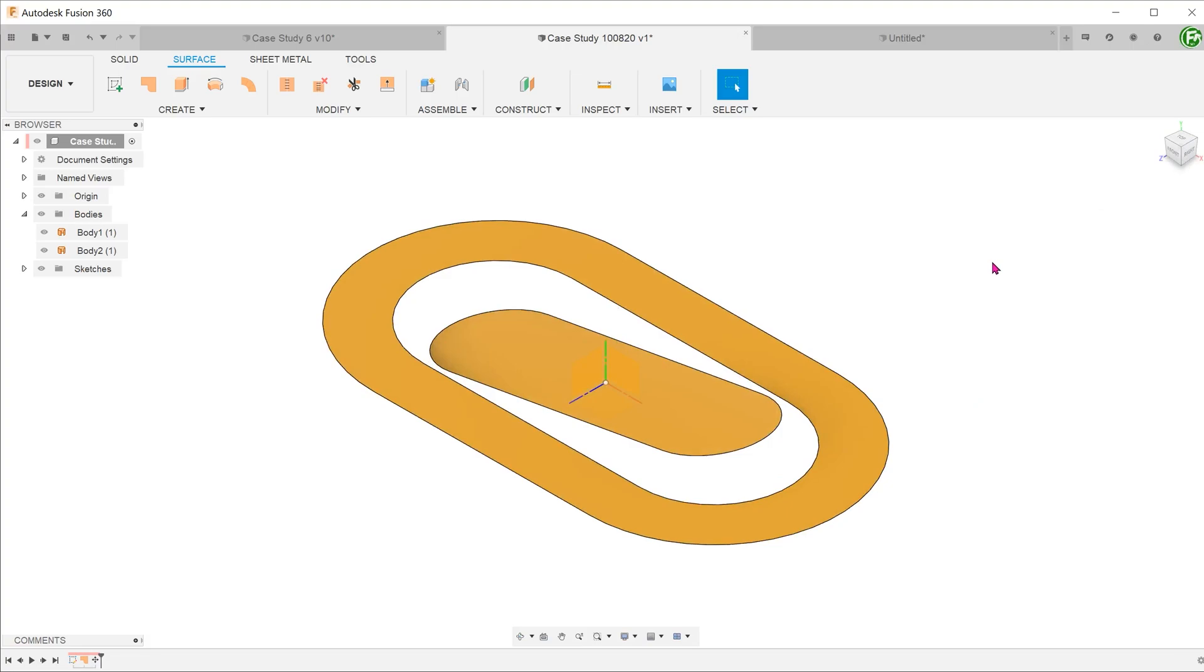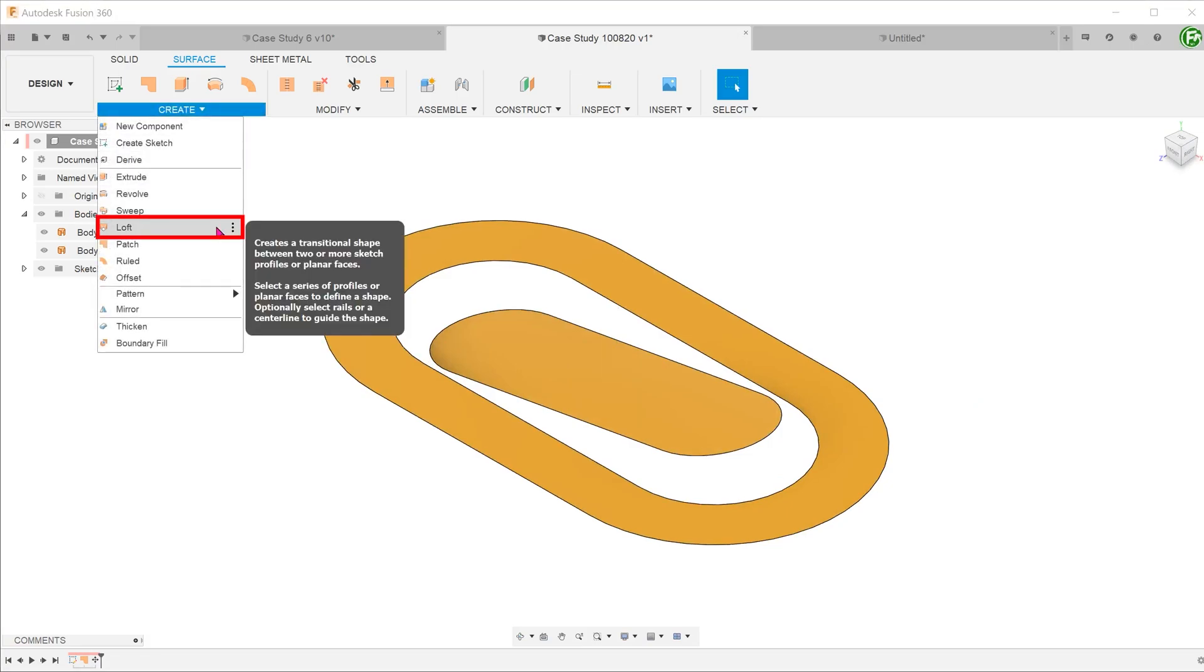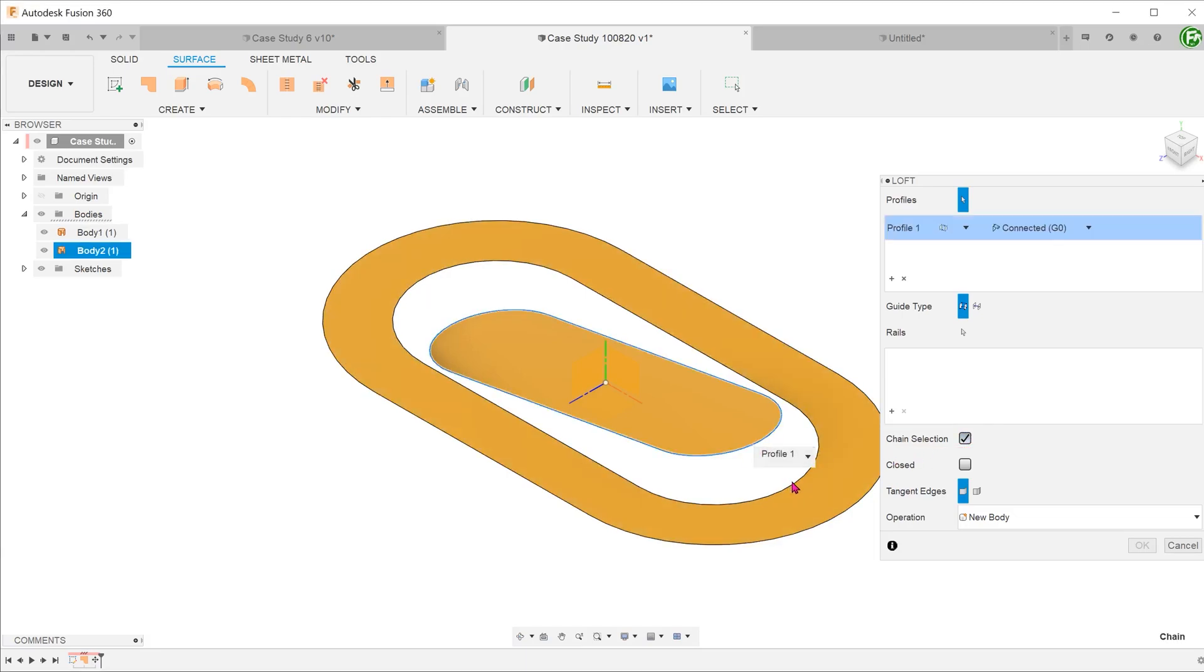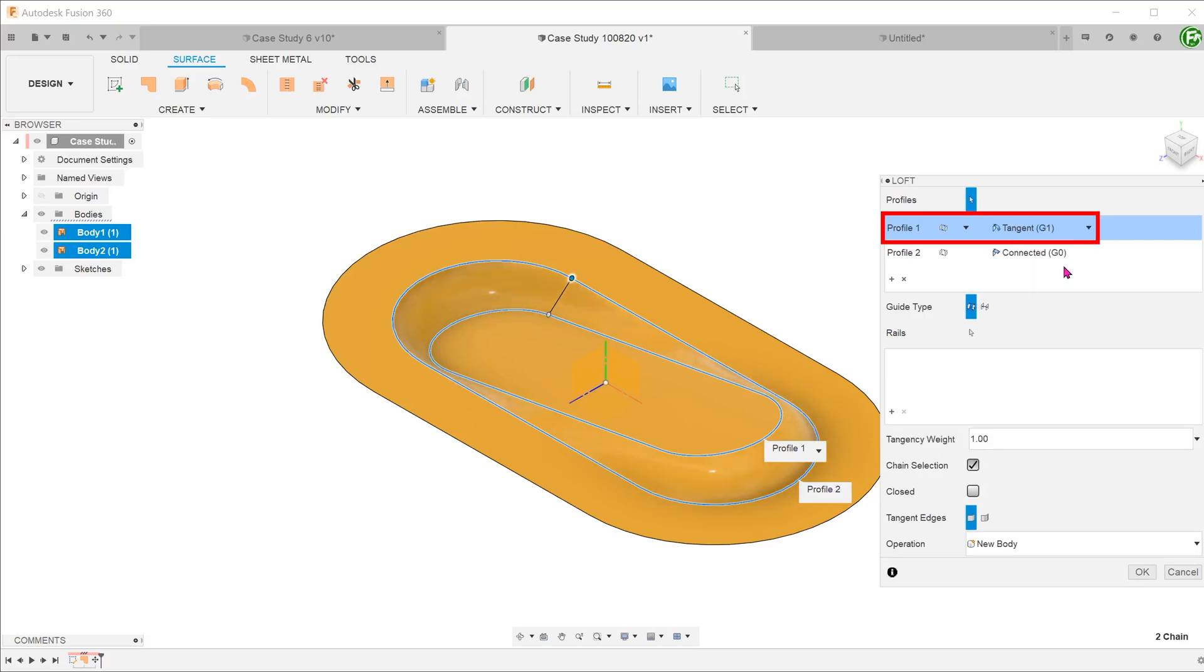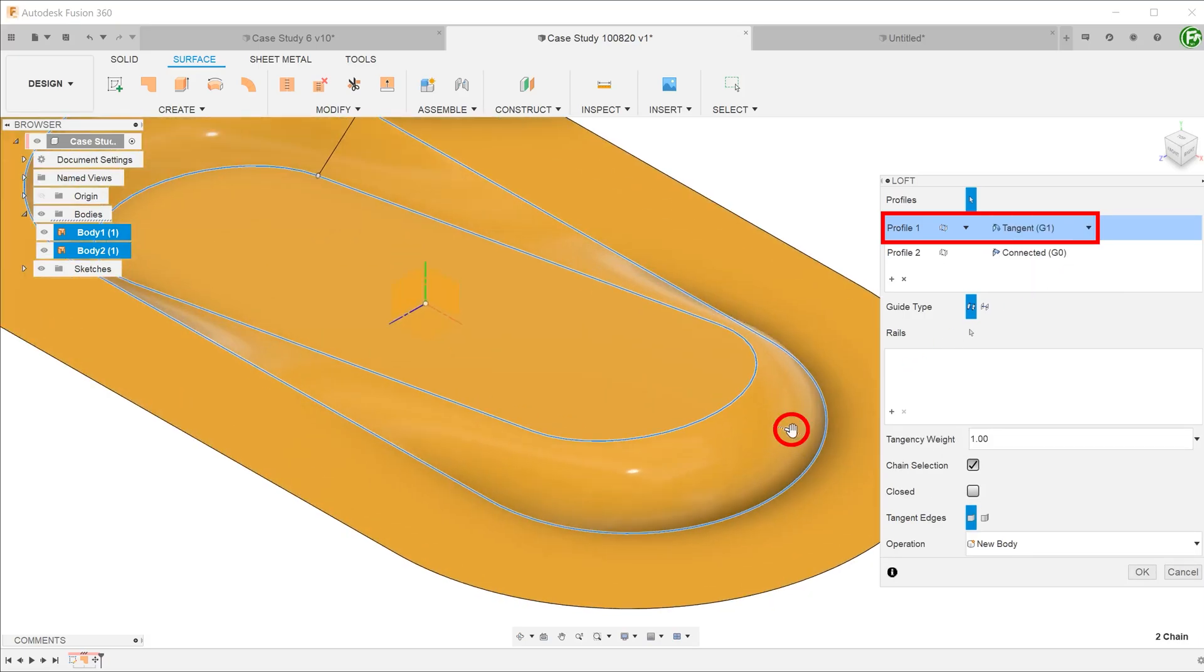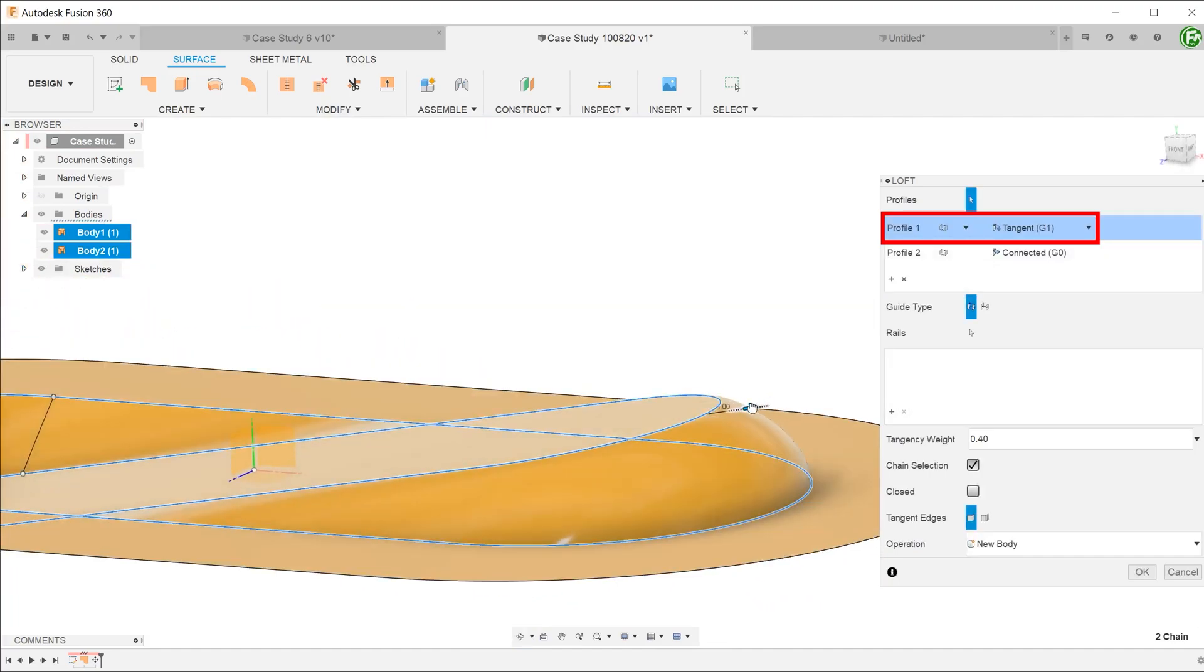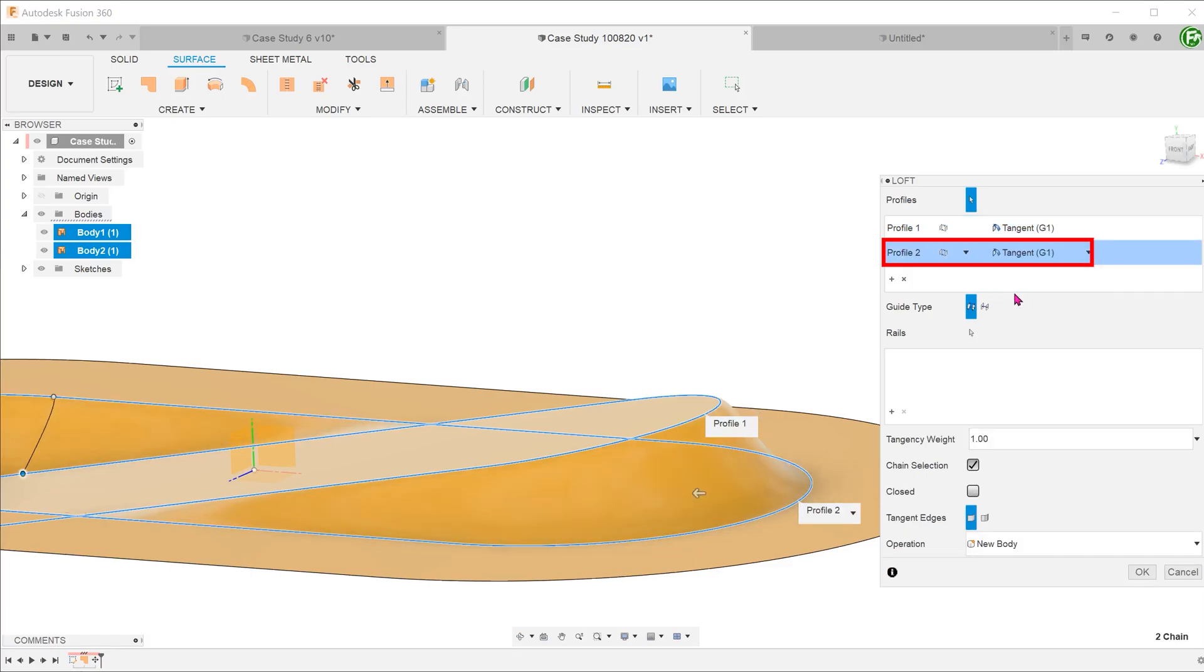To create the transition face, go to create, loft. Before selecting any profiles, make sure to check the chain selection option. Select these two edges as the profiles. Click on the first profile. Select the tangential option and adjust the weight of the tangency by dragging the arrow. Do this until you are satisfied with the overall smoothness of the face. Repeat the same for the other profile.